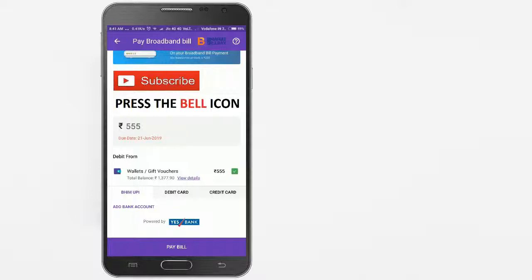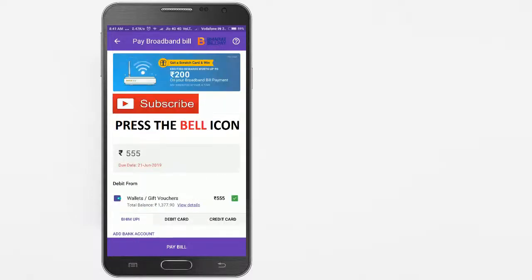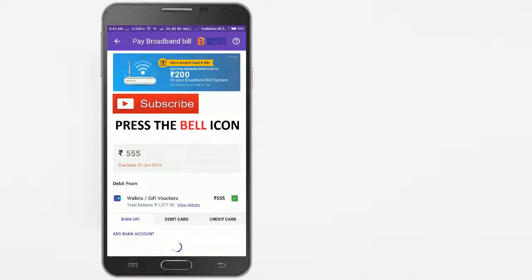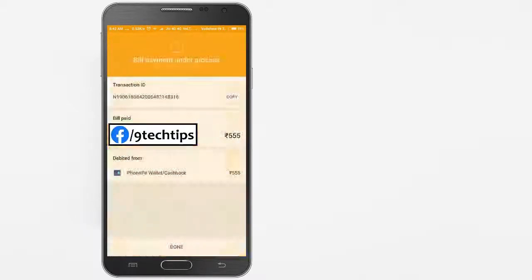You can pay the bill using your debit or credit card, or you can add the amount to the PhonePe wallet and use it to pay your bill. Click on the pay bill button to pay the amount.